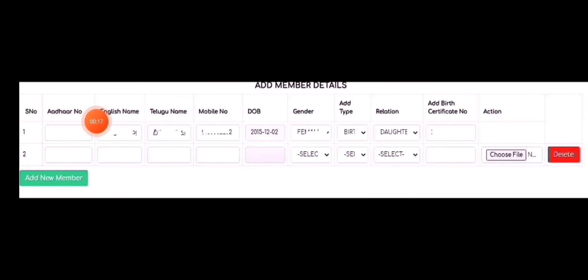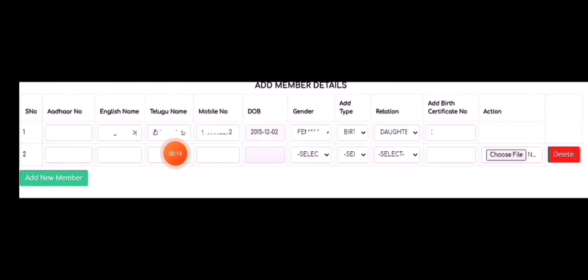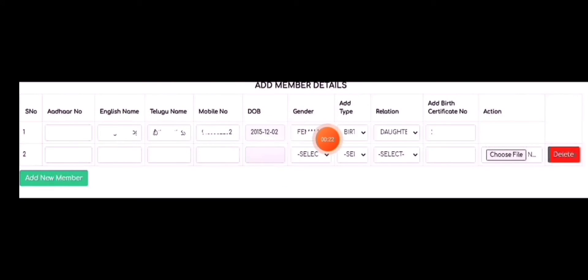First, your Aadhaar number; 2, name; 3, mobile number. We are going to hold the date as a gender. Act value.